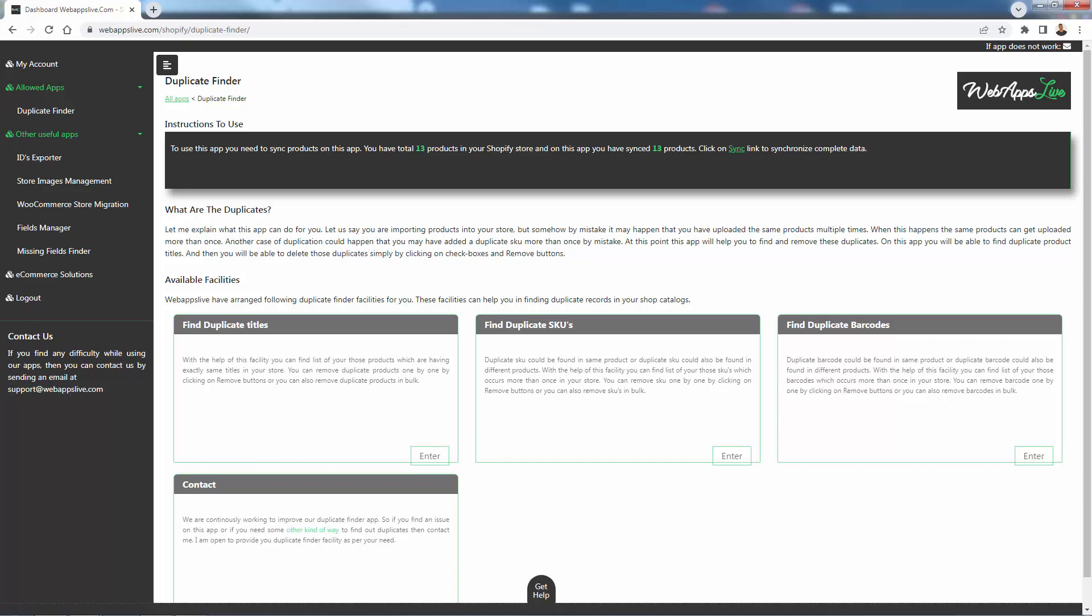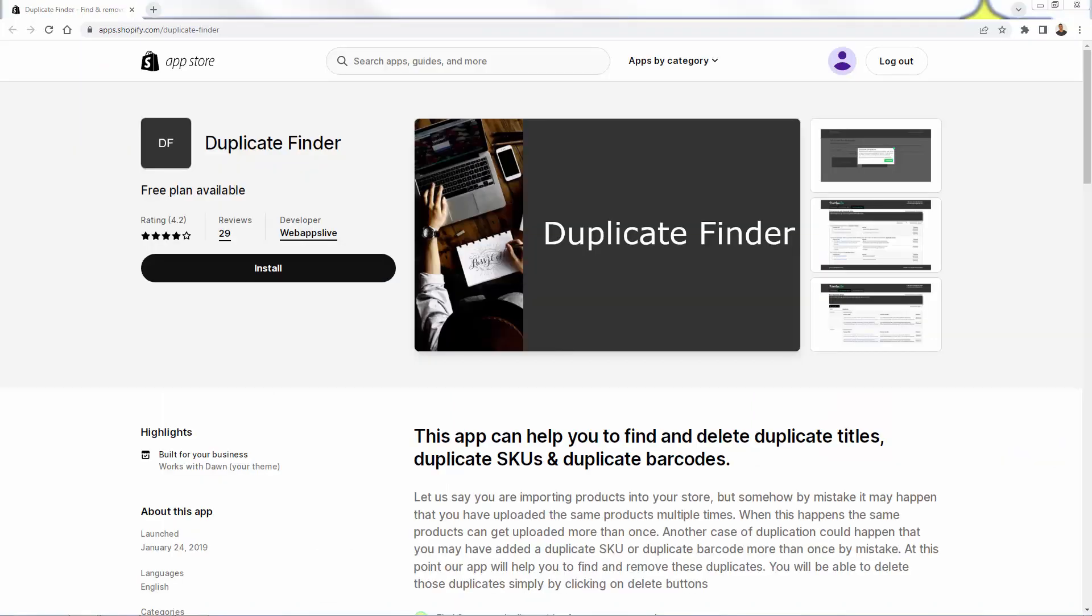So that was Duplicate Finder. And as you saw, incredibly easy to get started in here. Get this running in your store. There's a free plan available as well. So all you need to do is install that app. You see the link directly below this video. Highly recommended. Immediately find and fix all of your duplicate product issues in your Shopify store. Improve that SEO and just clean up your entire catalog all at once with Duplicate Finder. Definitely get this in your store. I hope this helps you make some money and I'll talk to you real soon.